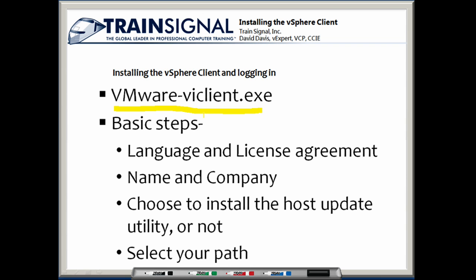There's not a lot of questions to answer. Of course, you'll specify your language and accept the licensing agreement, you'll type in your name and your company, you'll choose whether or not you want to install the host update utility, and then finally you'll select the path. In my experience, I have just taken all the default options and I've never had any problems.